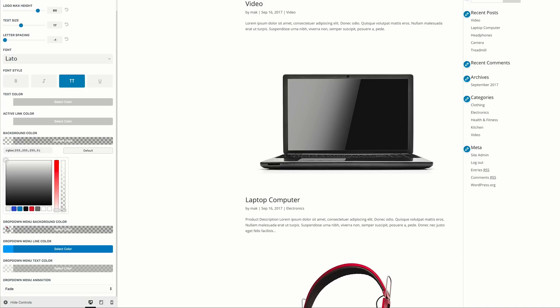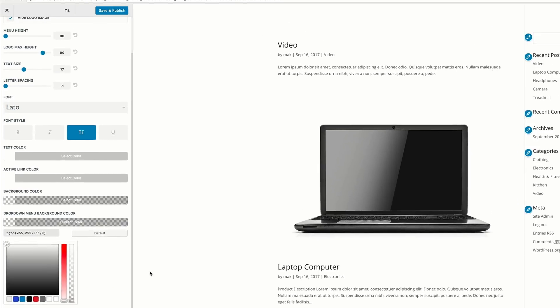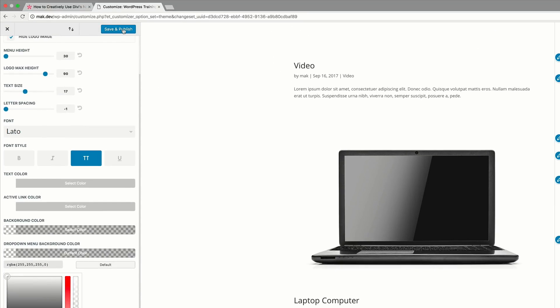The dropdown background also needs to be set to a transparent color, so I'm going to paste my value in here. Once we're done with that, we can go ahead and save and publish.